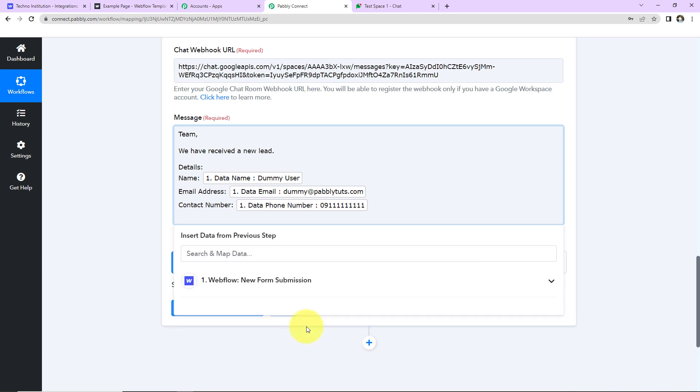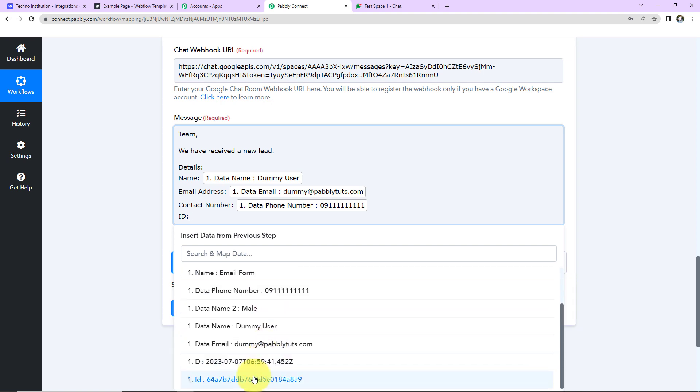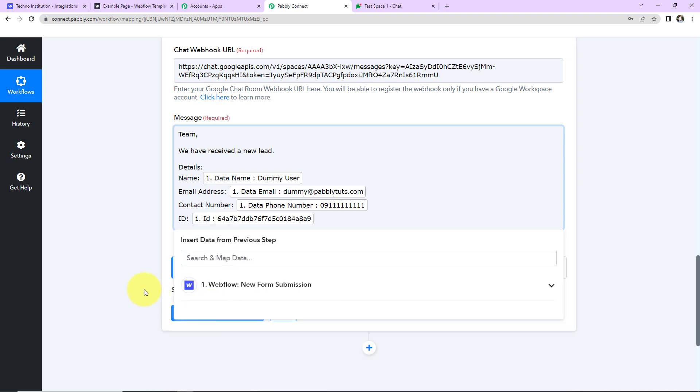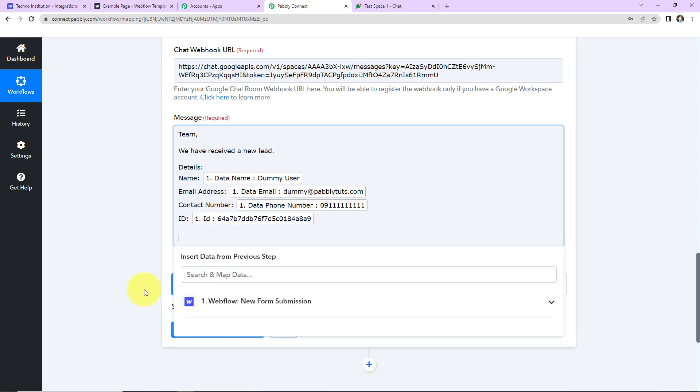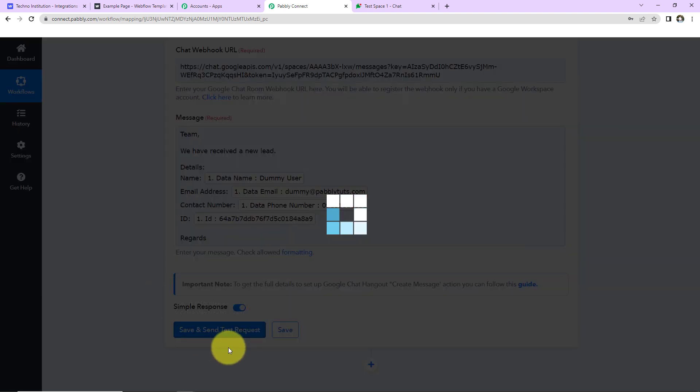Now I also want to add the ID that we have received. And this here is the ID that we have received. Regards. So every time we receive a new lead, then a message like this will be shared with my team. And now I'm going to click on save and send test request.